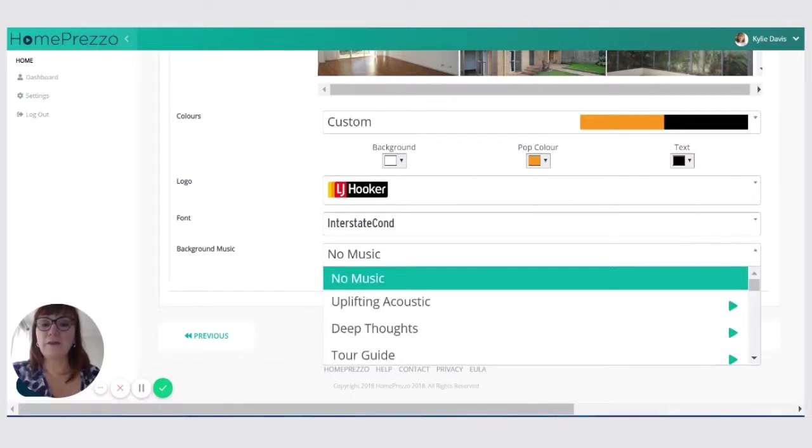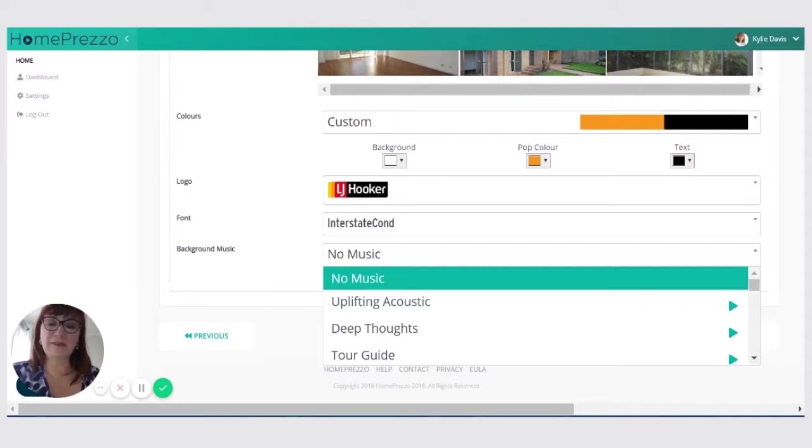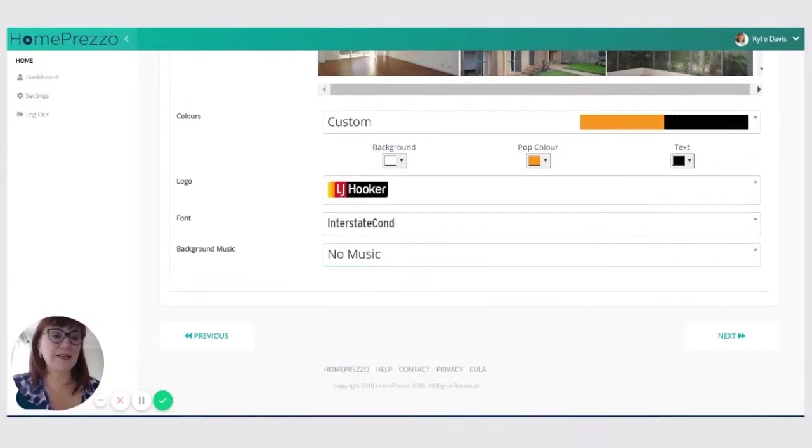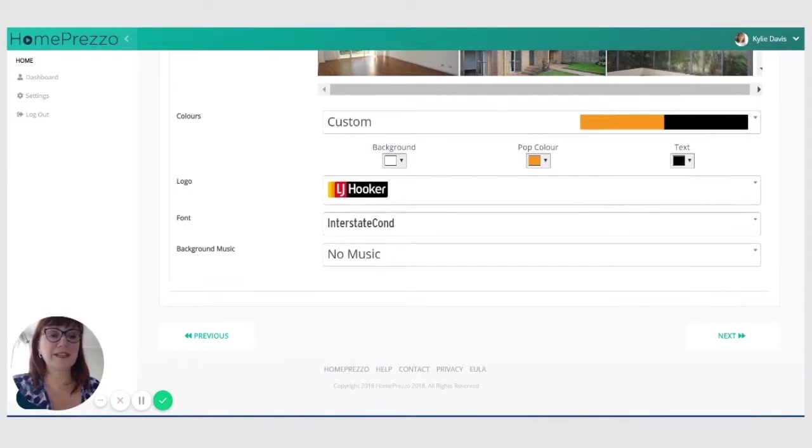I've got the option to put some music on. I'm not going to do that because I've listened to those songs so many times they haunt me in my sleep, but you're very welcome to choose music.